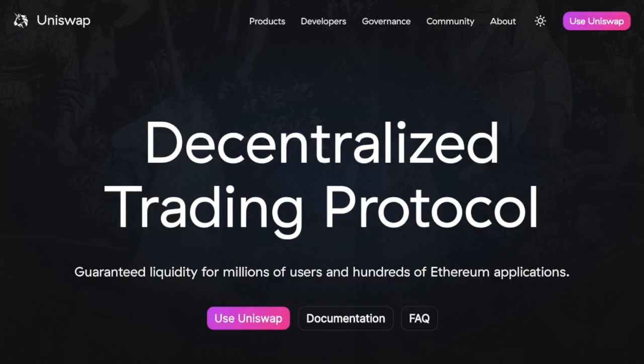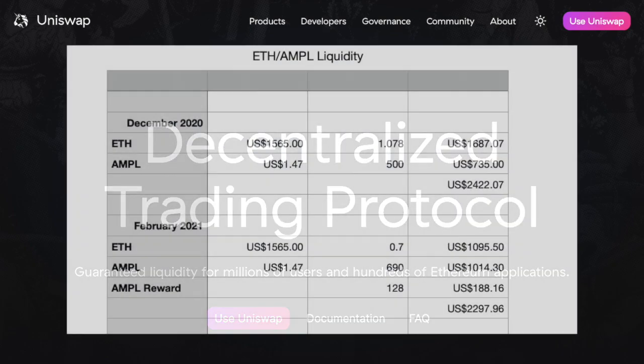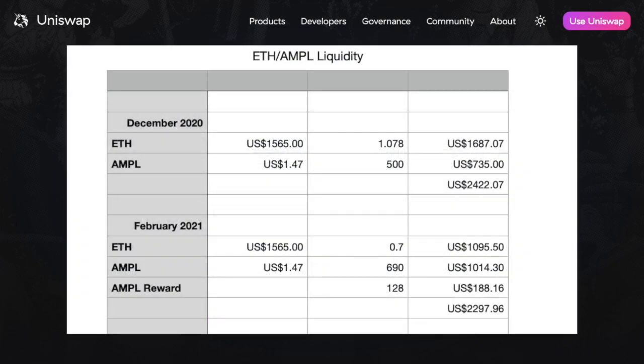So after all these gas fees, is it worth adding liquidity right now? Well, let's take a look at an example that I just showed you. At the start of December 2020, I added this liquidity pair and I kept those tokens in Uniswap for about two months. So even with rewards and all of those gas fees I paid earlier, I would have been better off simply holding these tokens rather than adding liquidity.